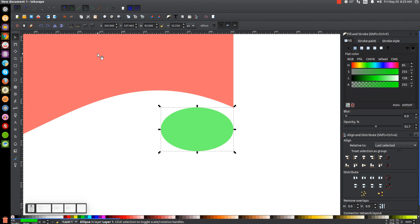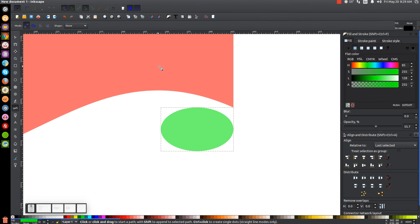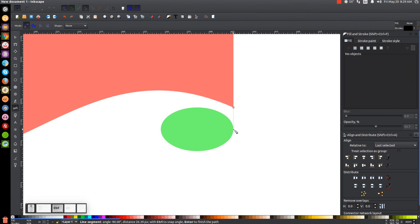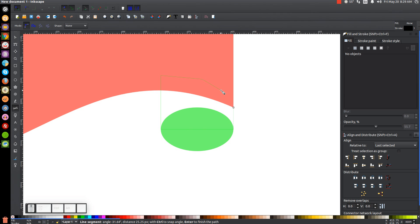Turn on snap to cusp nodes and snap to paths, grab the Bezier pen by pressing B. Snap the cursor onto the corner of the red object and click. Hold control and bring the line straight down until it snaps onto the right edge of the green ellipse and click. Still holding control, bring the line straight across until it snaps and click. Still holding control, bring the line straight up and click. Then let go of control and finish the line by connecting back to the starting point inside the red shape.